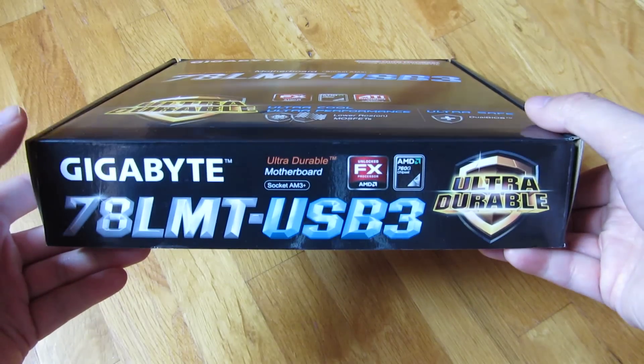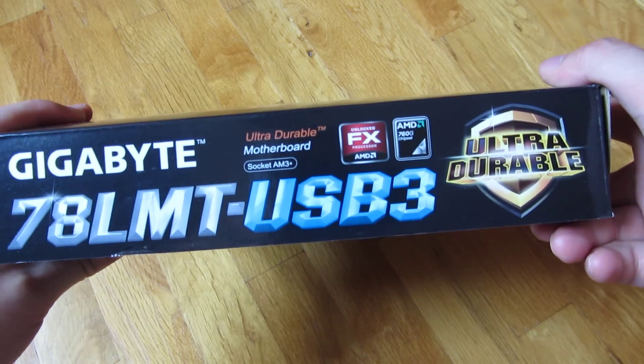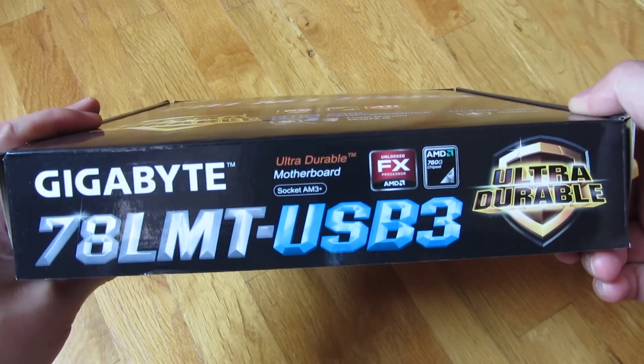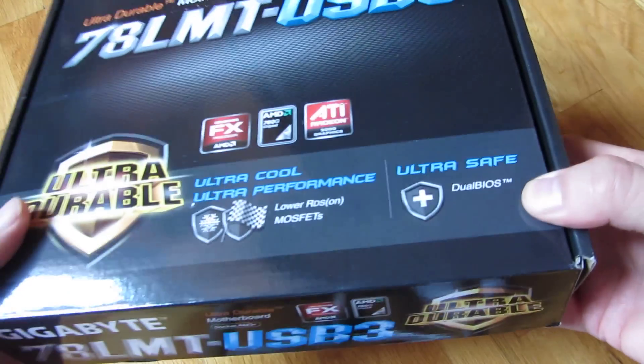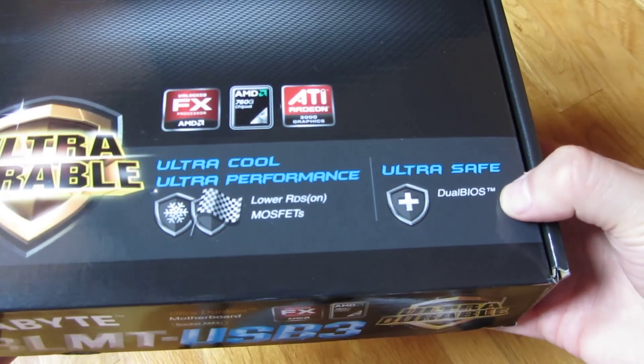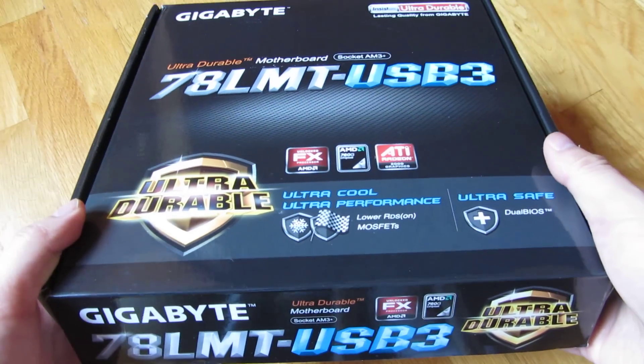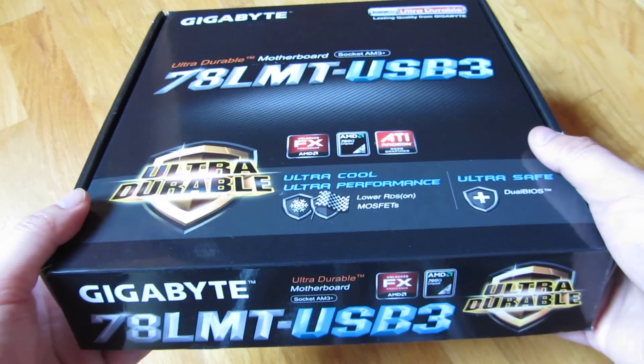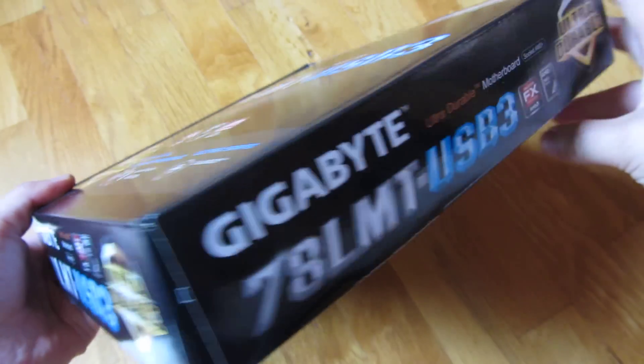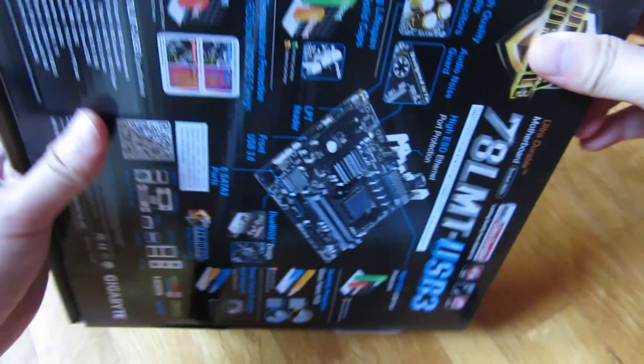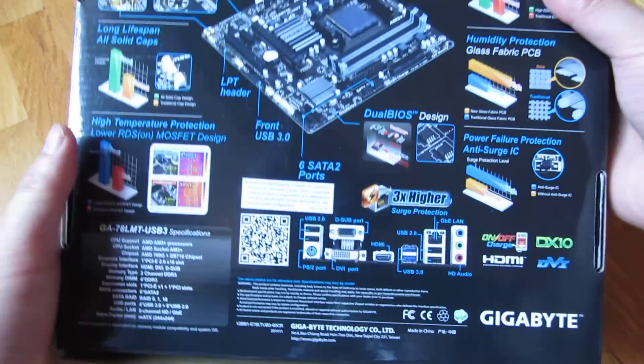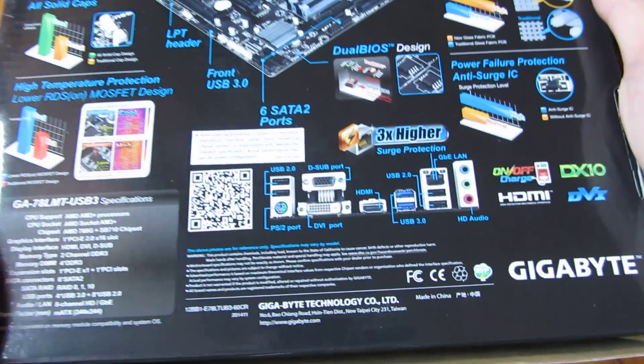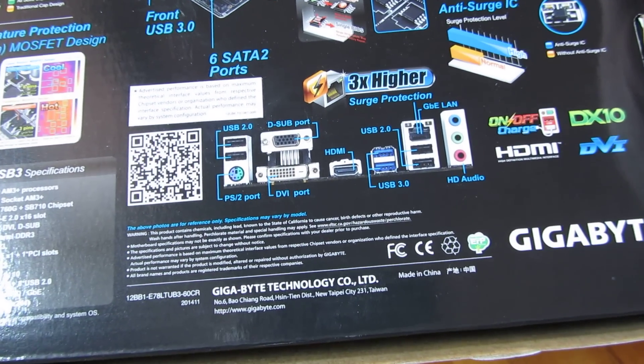So here's the unboxing. Let me go through the box. This is the ultra durable, which means it basically has a dual BIOS, meaning that if one BIOS gets fried, the other one has a copy. And going to the back of the box, you'll see some of the features here.